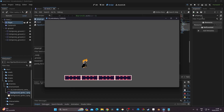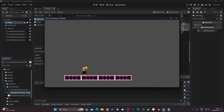Welcome to the third episode of this 2D Metroidvania series. This time we're going to look at how to create a jump and a double jump. We're also going to create a variable-height jump similar to the one in Hollow Knight, where you can jump higher if you continue to press a specific key, and you can also interrupt the jump.